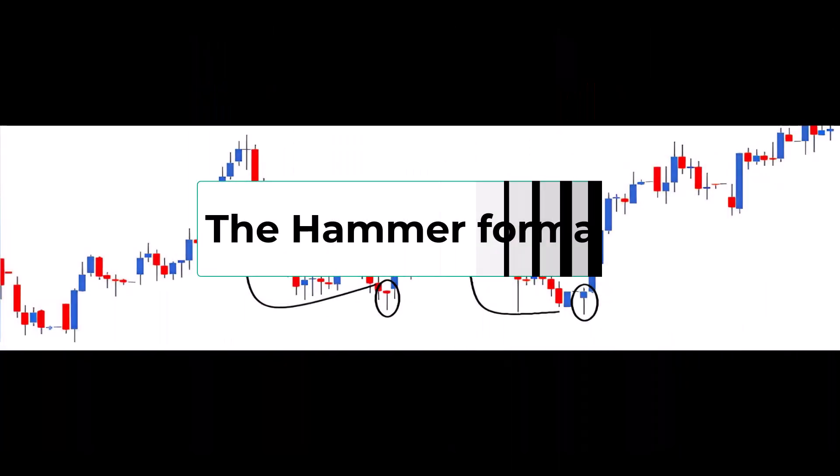In conclusion, the paper umbrella pattern offers traders a valuable tool for recognizing potential market trends. The bullish hammer is a candlestick pattern that's important when the market is at the bottom of a trend. It looks like a small body at the top of a trading range with a long shadow at the bottom.